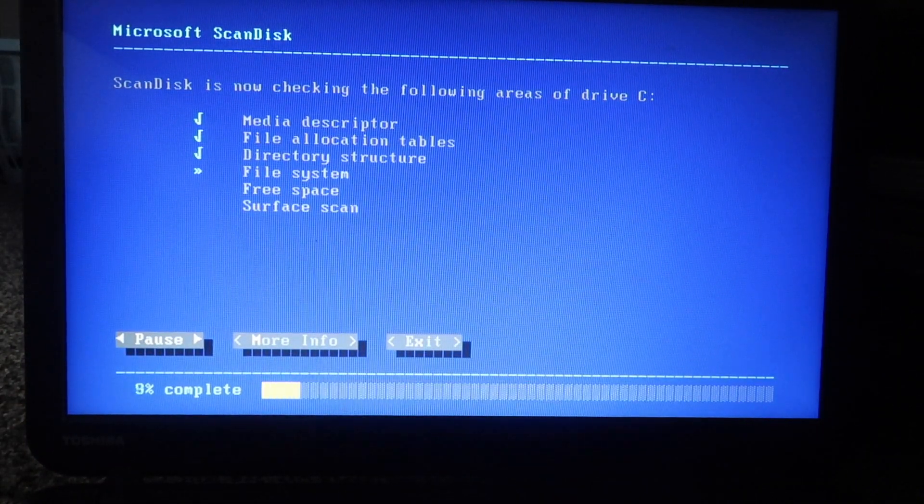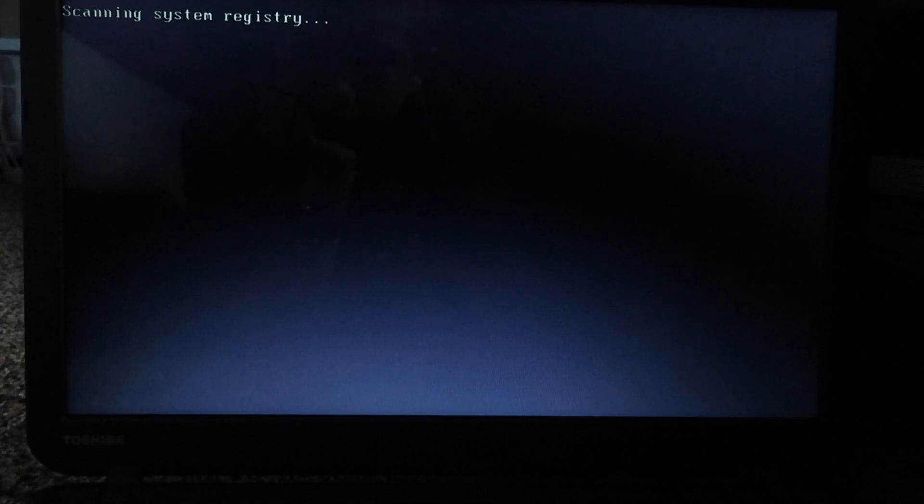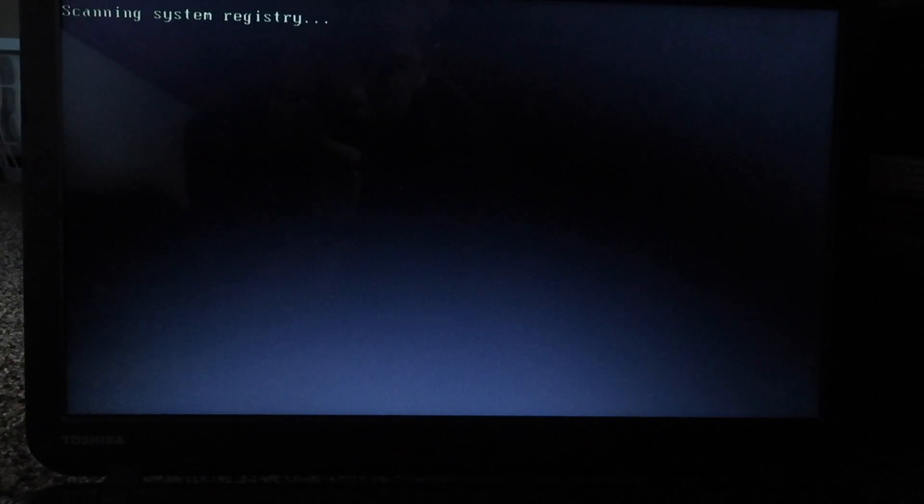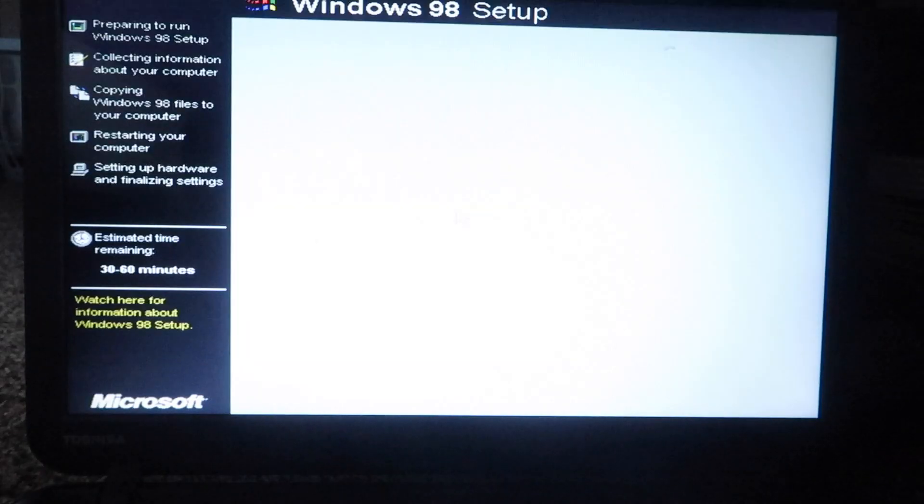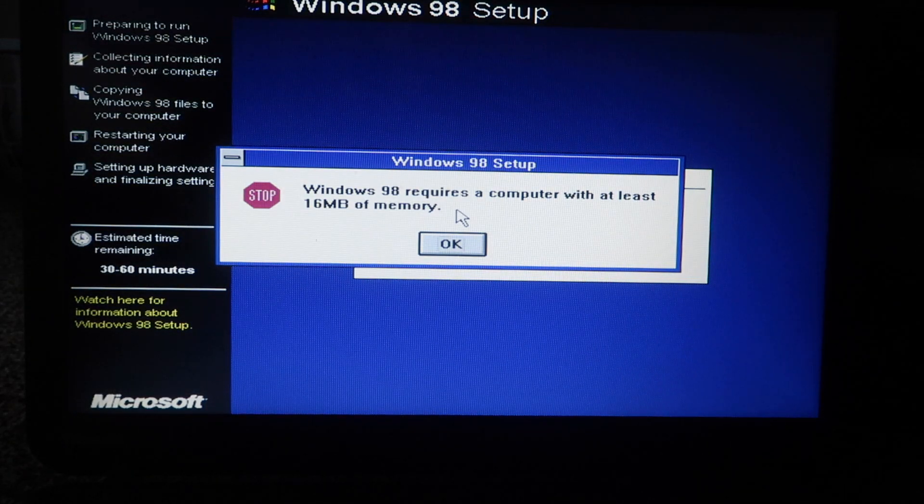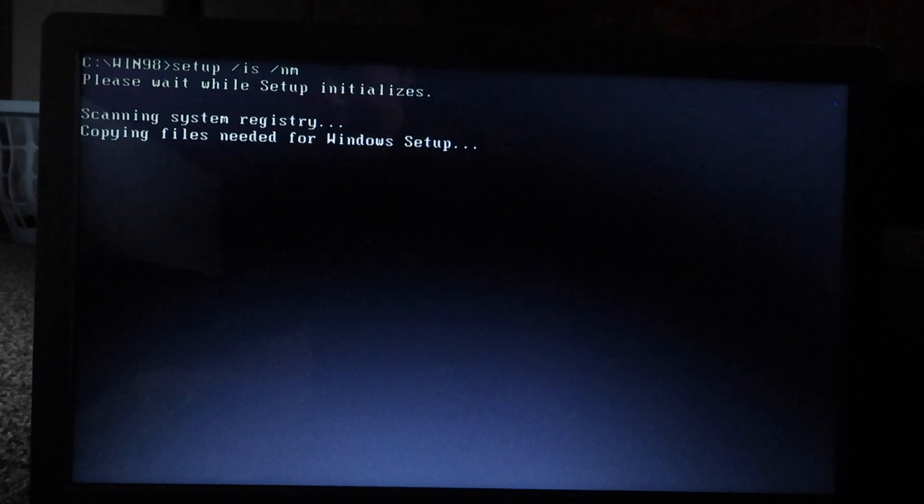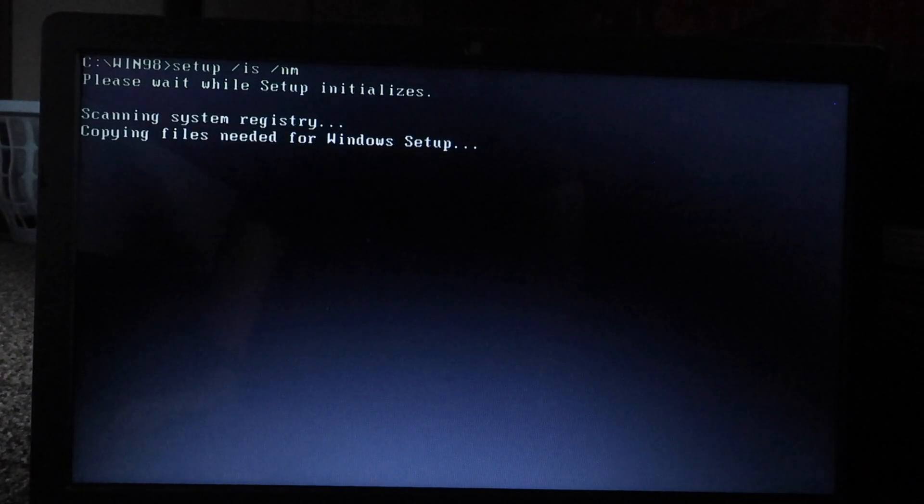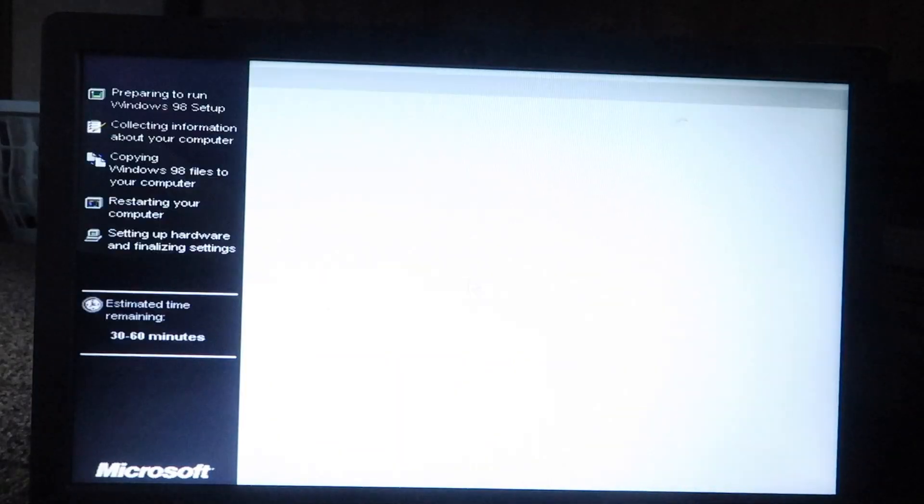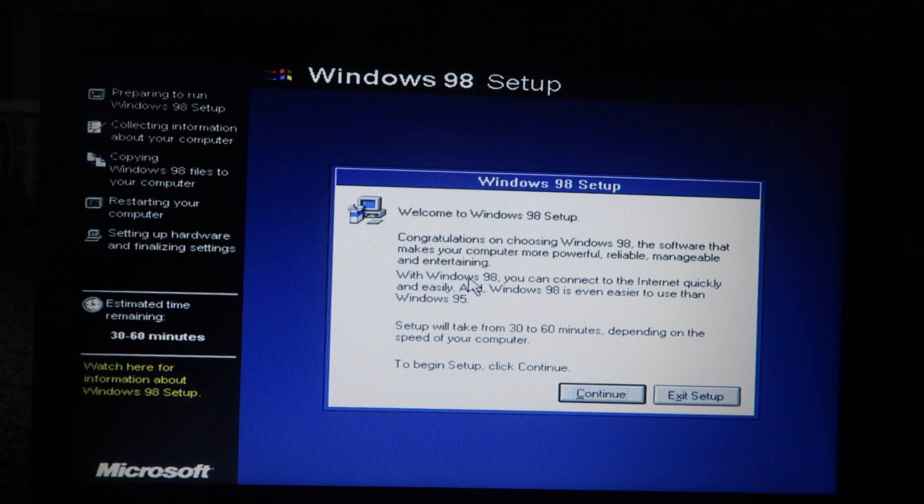And we have the infamous ScanDisk. We were so close, but yet so far. But there is a workaround to this little memory issue. We have to use switches to set up Windows 98. So setup slash IS to skip ScanDisk and slash NM means no minimum, which will bypass this error.